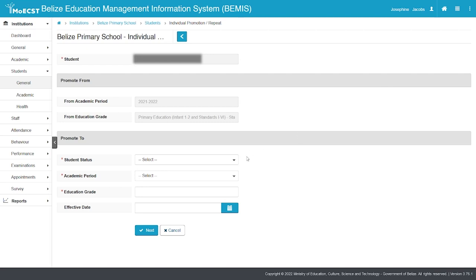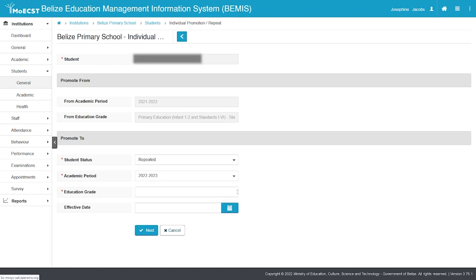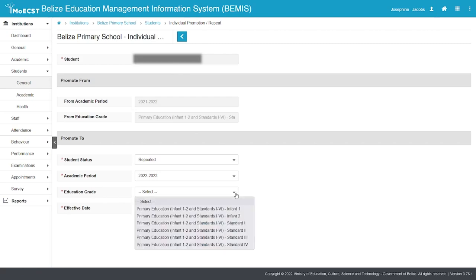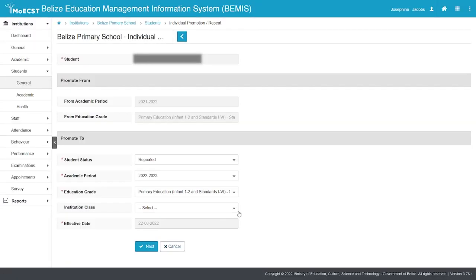Select Repeated as the student status. Select the academic year you are repeating the student to. Select the class level you are repeating the student to. Then select the class you are placing the student into.